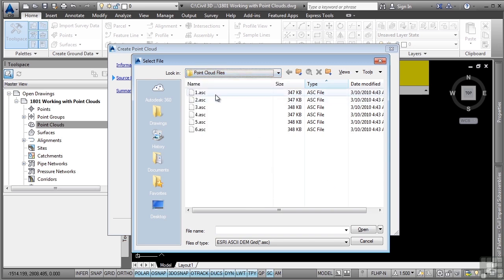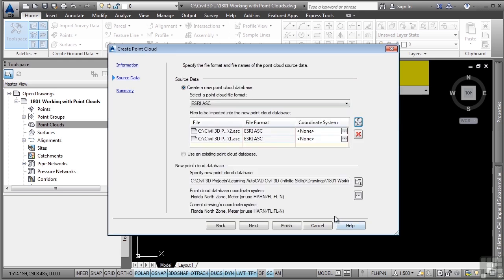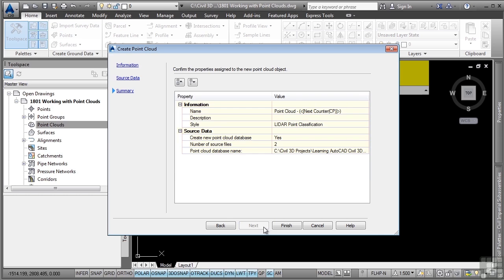You can select more than one point cloud file if you want to. This will combine all the point cloud files you select into one Civil 3D point cloud file, which will eventually get created. We'll select just the first two and go ahead and click Open. Notice the coordinate system defined. Notice the option to also select an existing point cloud database. Again, this is a Civil 3D point cloud database, which has an extension of .isd. We'll go ahead and click Next. It summarizes everything we're about to do and we'll go ahead and click Finish.